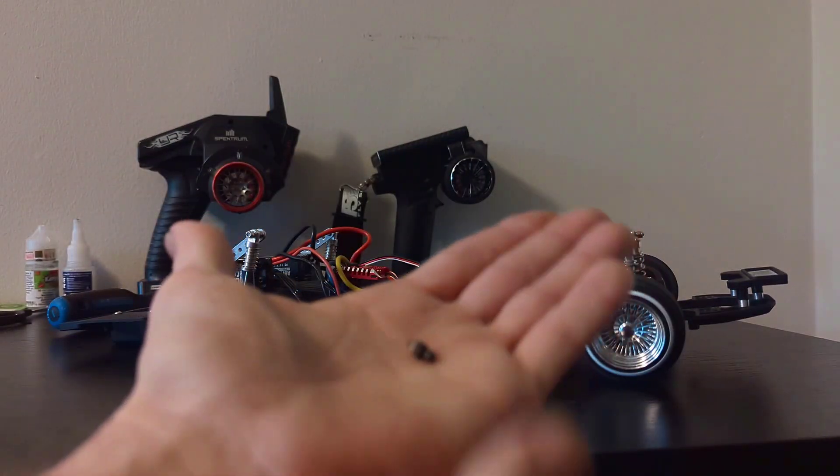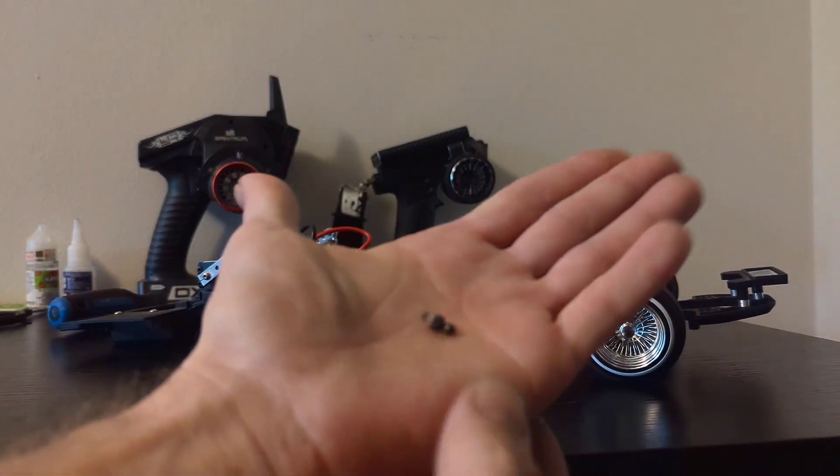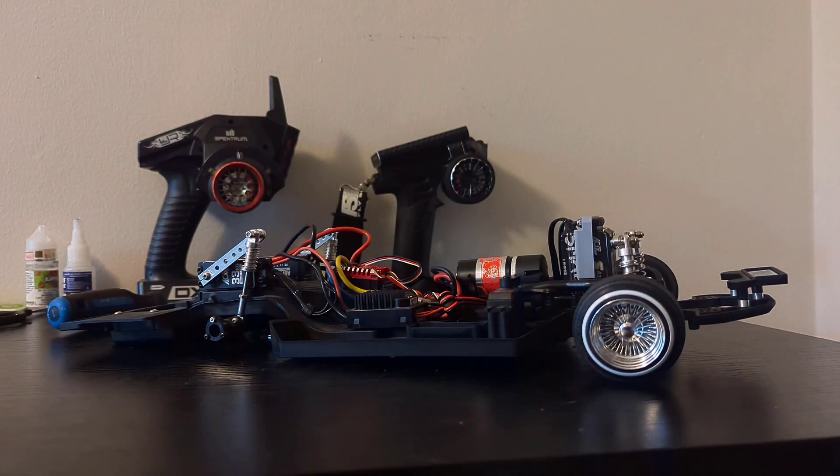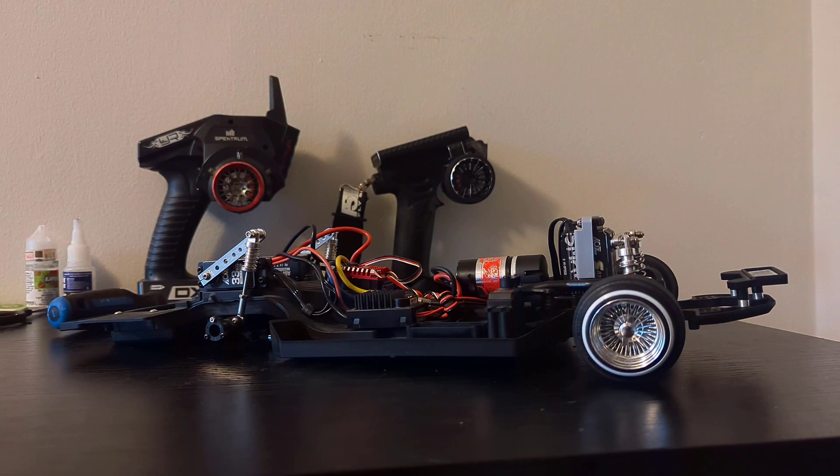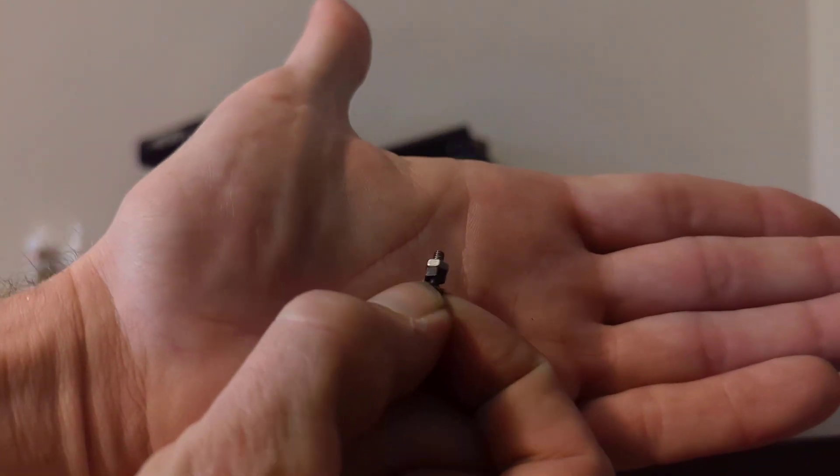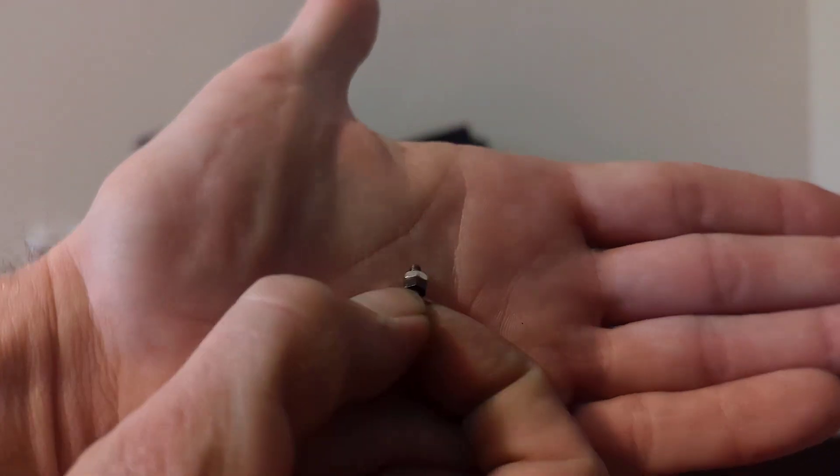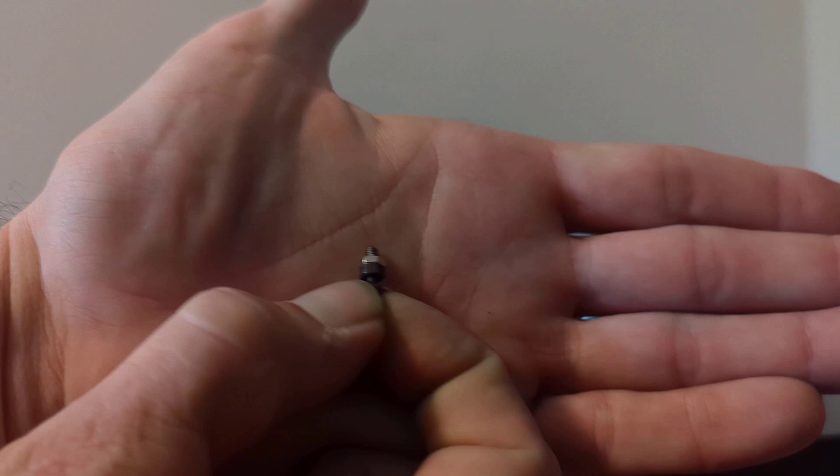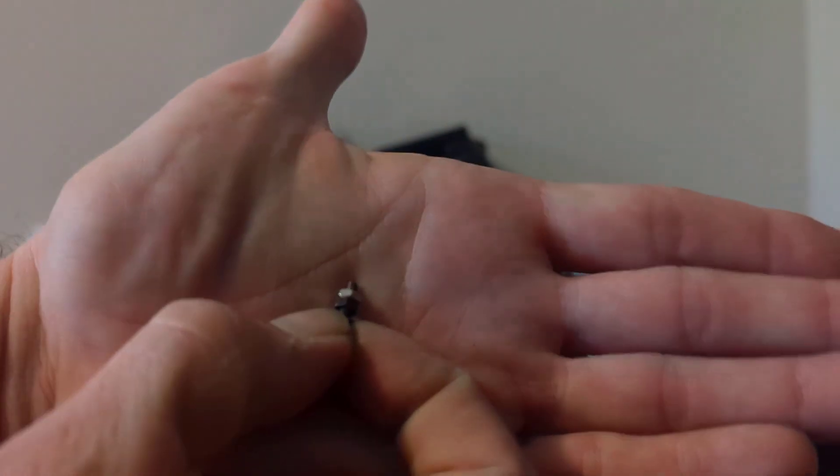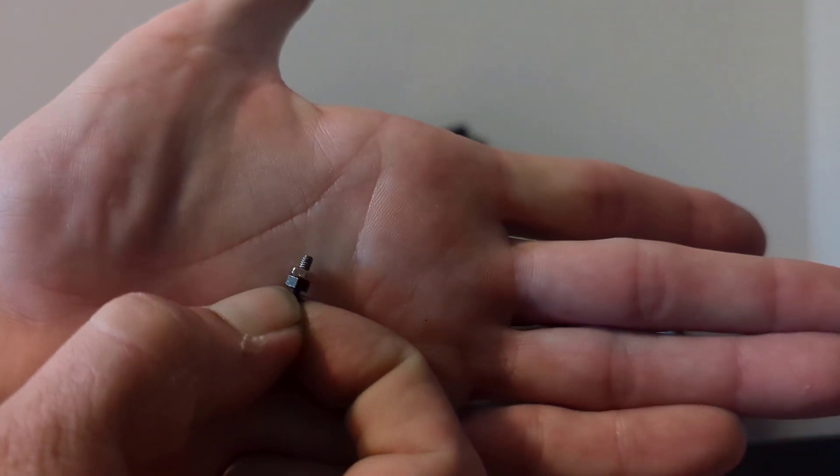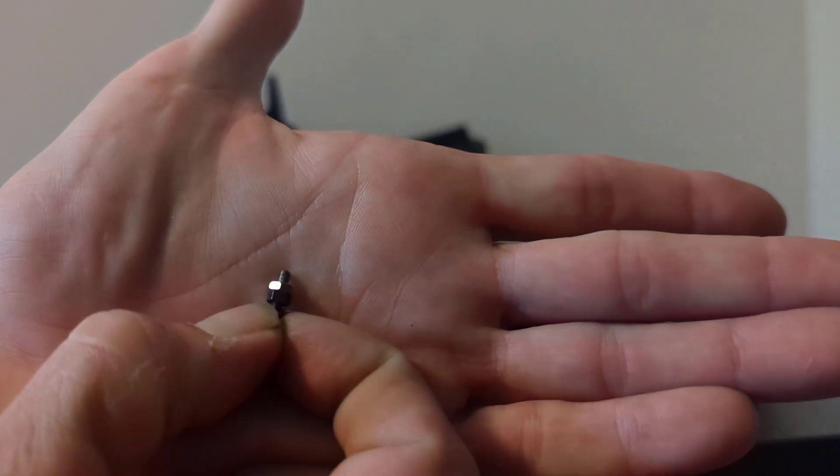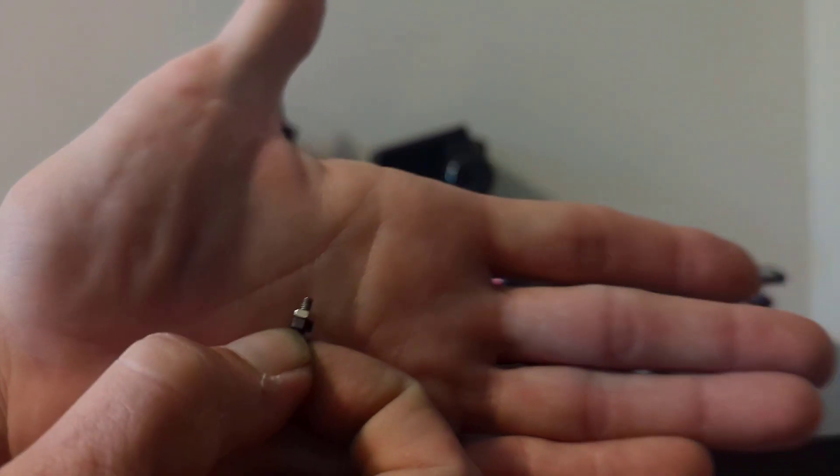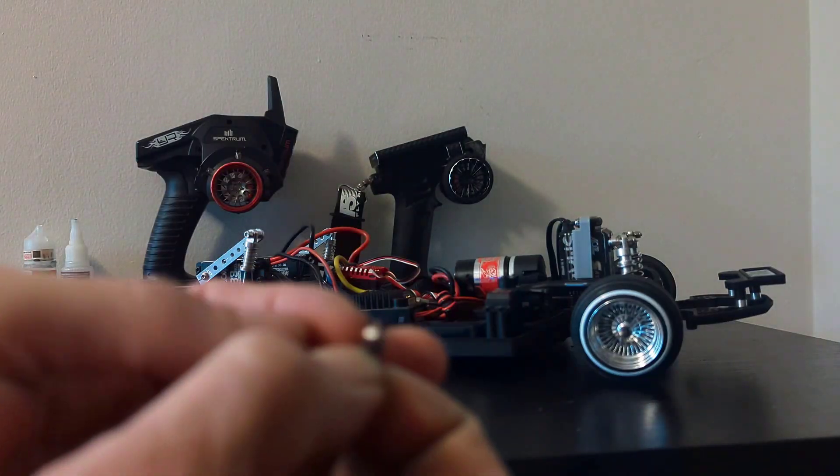The ball nut with the M2.5 lock nut screws on perfectly and gives us the three millimeter spacing that we need.